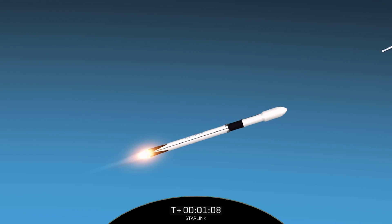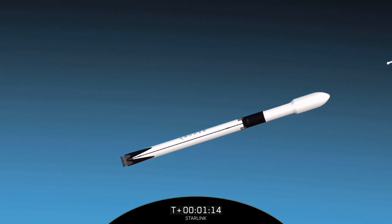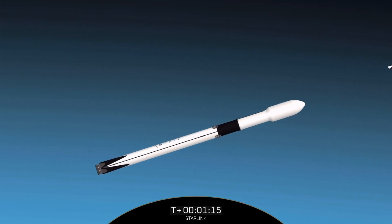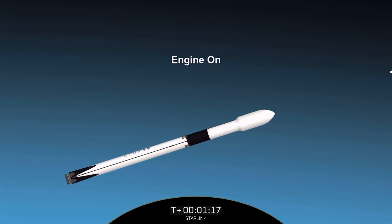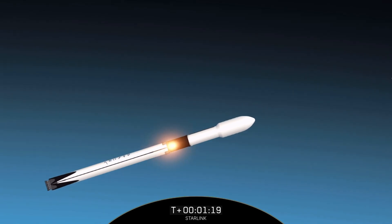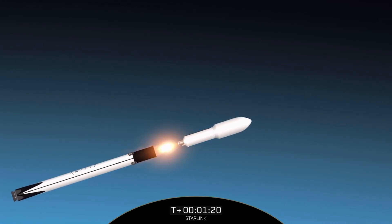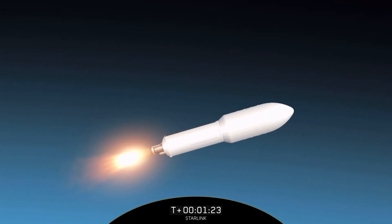Main engine cutoff. Stage separation confirmed. MVAC ignition.